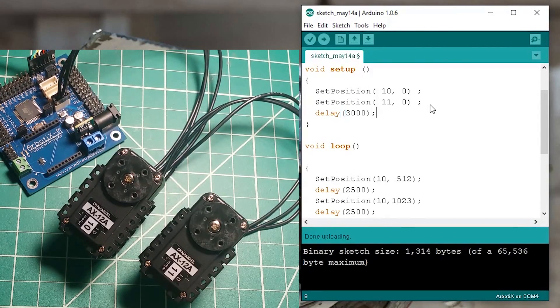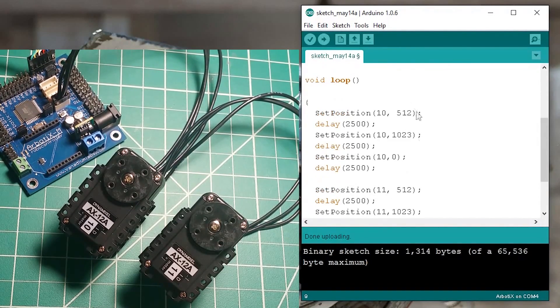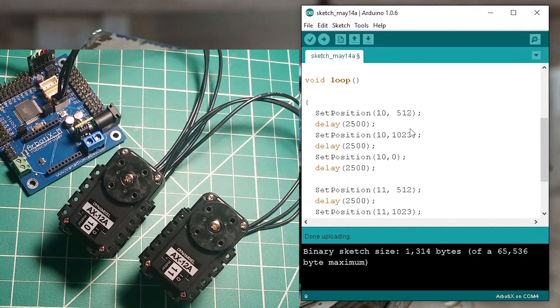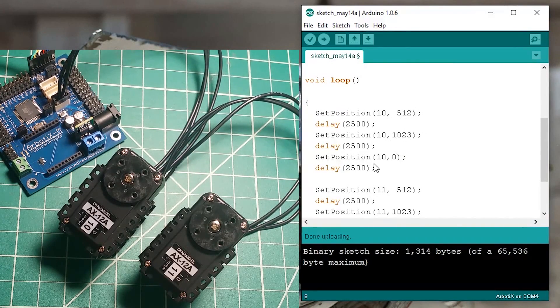And then when it starts the loop the first motor is going to go half position then full position and then back to start and then delay.